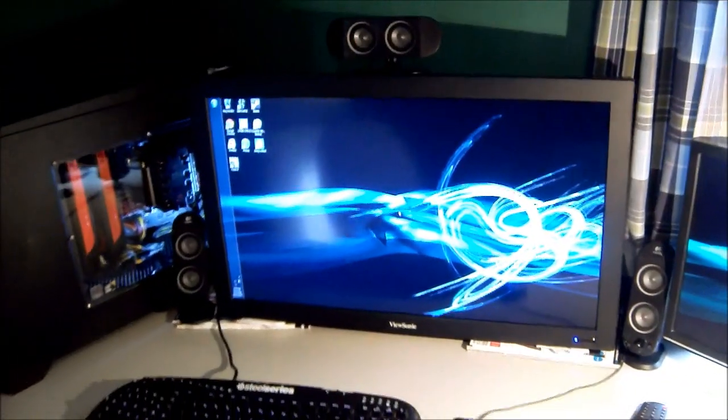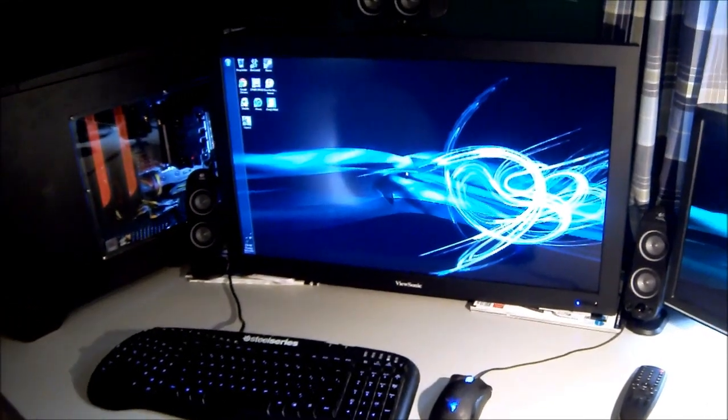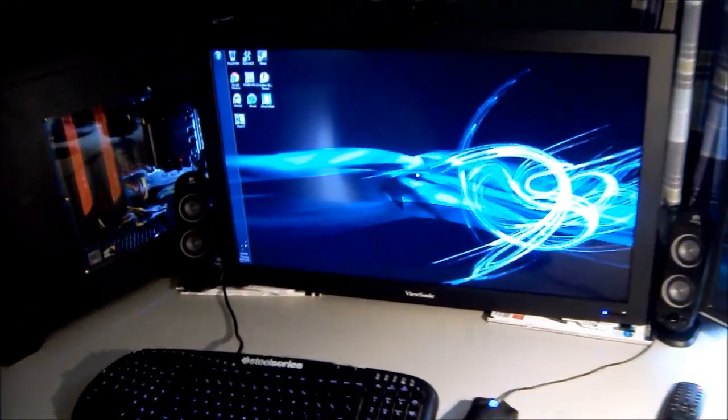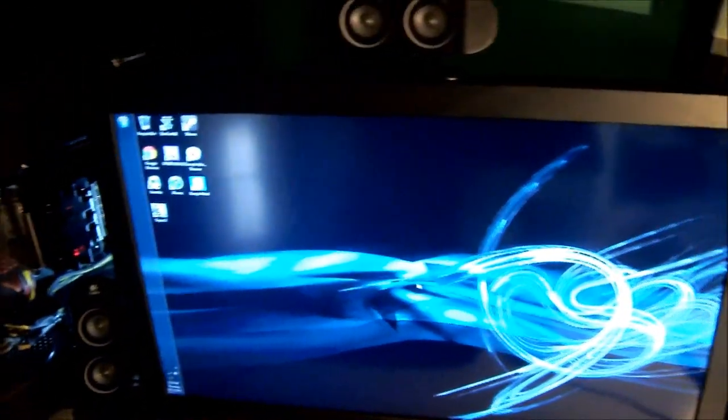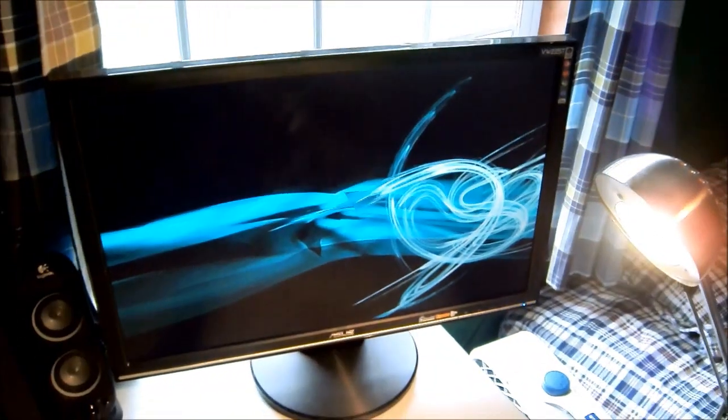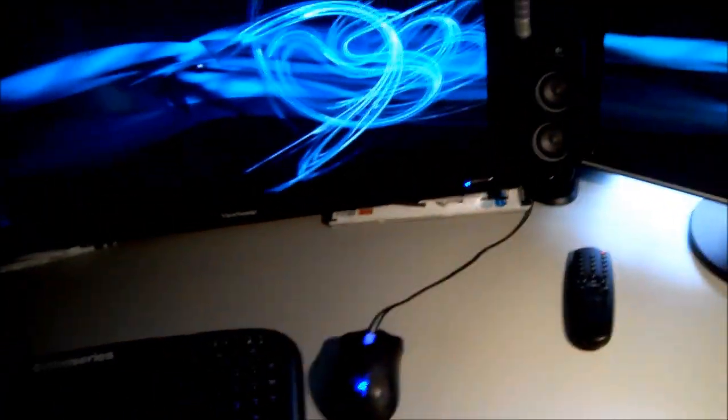So this is my setup. I have my 30 or 32 inch monitor, I think it's 30 though, as my primary, with some Logitech 5.1 surround sound. Then I have my secondary 23 inch monitor, that light's just there to provide some light.